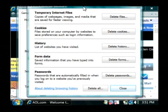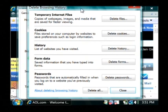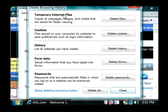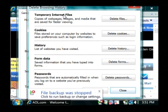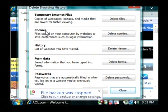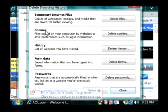Now this brings up the option to delete your temporary internet files which is basically a cache of the websites that you've gone to, your cookies which is a copy of any information you might have typed in the forms.